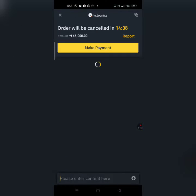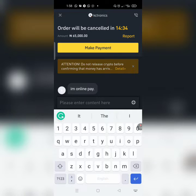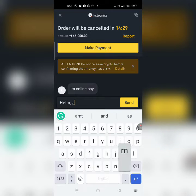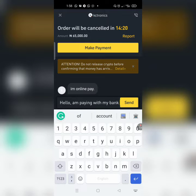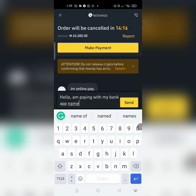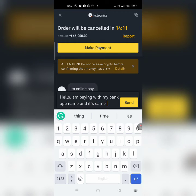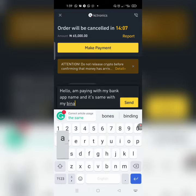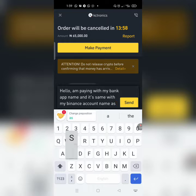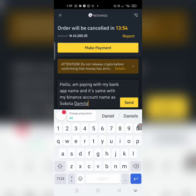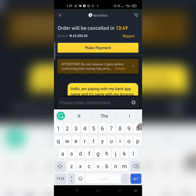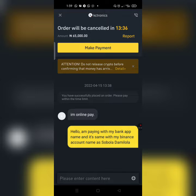I can chat with the seller — he says he's online, so let me chat him up: 'Hello.' I've sent him the information. As you can see at the top, the timer is counting down — I have just 15 minutes to make the payment. Let me head back to copy the details and head over to my app.